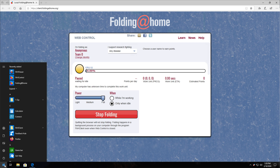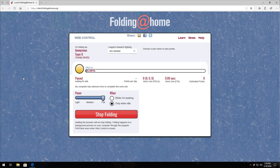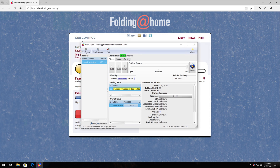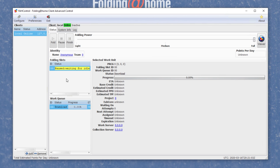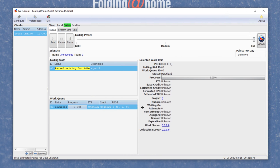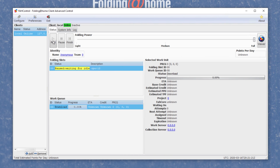If you want more information, hit Start and head into FAH Control for more options than the web panel. You can change the power level and choose to start all of your devices such as CPUs and GPUs listed there. Down below is the work queue showing what projects are currently running. As long as you have fold selected and see 'ready' or 'processing,' you're donating your spare computing power to science research and helping fight viruses, diseases, cancers, etc.